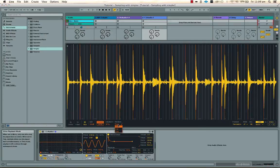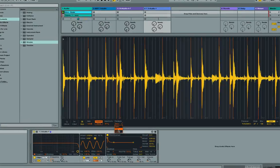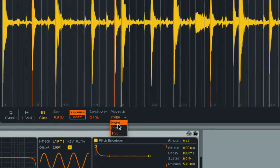One other thing to check out here is mono versus poly. This is also important if you convert this into a drum rack, which I'll show you in a minute. Mono means that only one slice can play at a time, so if you hit another slice before one's finished, the preceding one will take over.